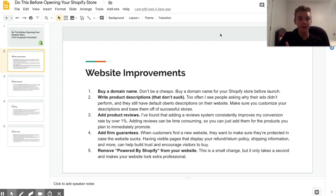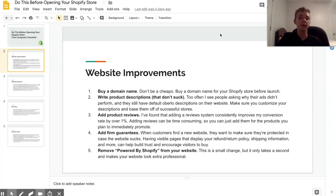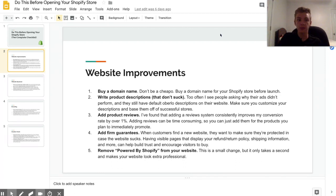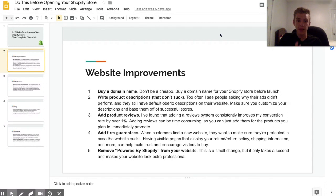So the first section is website improvements, and we're just going to start that out with the most basic one that a lot of people don't do, which is buying a custom domain name. These literally cost like $12 a year from GoDaddy and they're even cheaper on Namecheap, so I would recommend that you definitely buy a domain name.